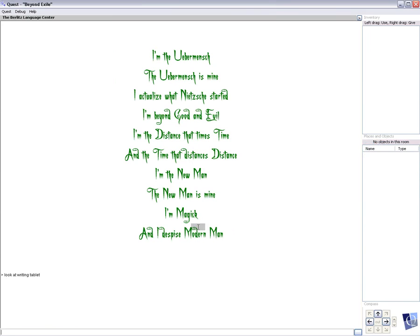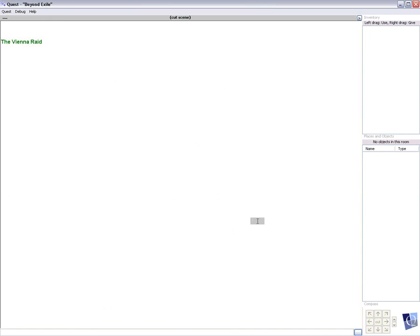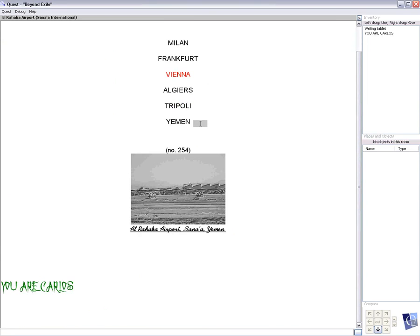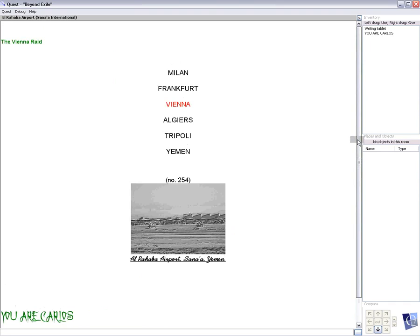And that's the end of his writing, Carlos the Jackal. So, with that, a new chapter begins. Milan, Frankfurt, Vienna, Algiers, Tripoli, and then scene 254, El Rehaba Airport, Yemen. And another new chapter begins. The Vienna Raid. We're going to pause the game right here. That was chapter 48, Modern Man. And we'll be back.